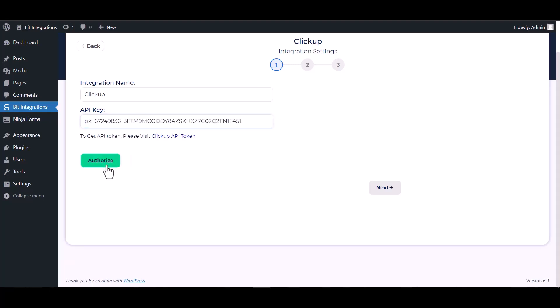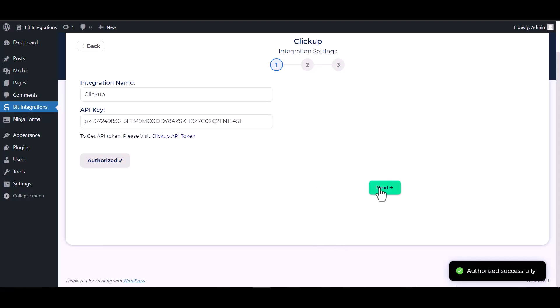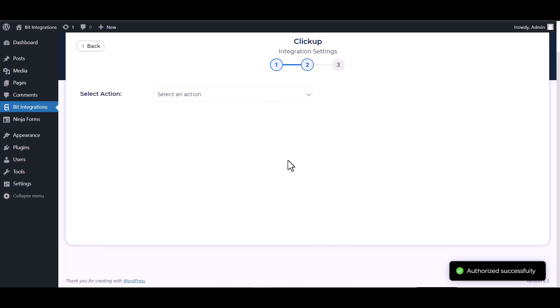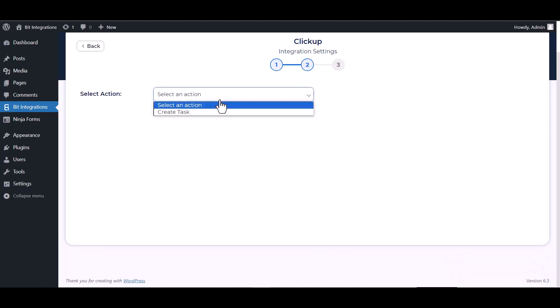Authorize it. Authorization successfully done. Next, choose an action.